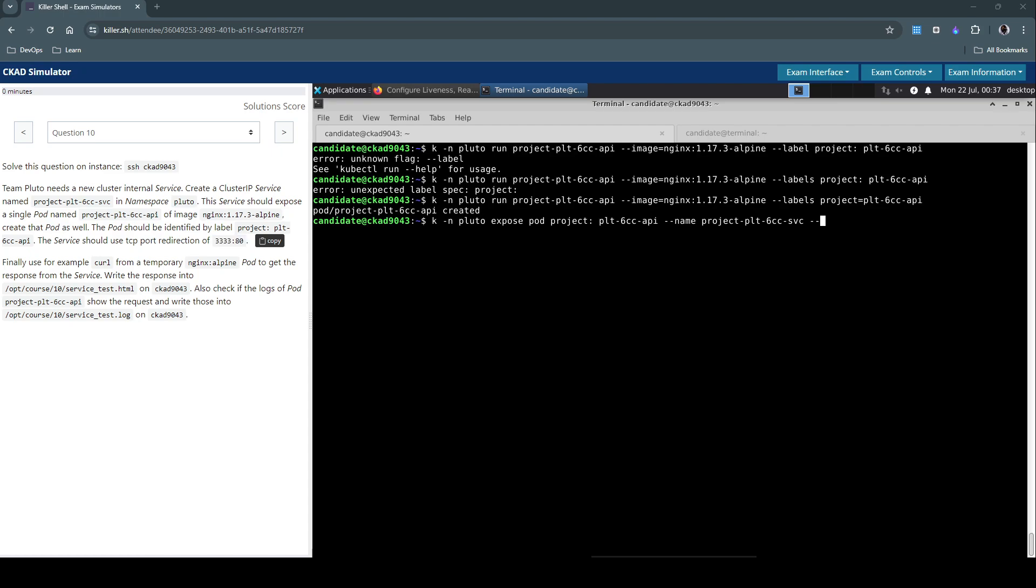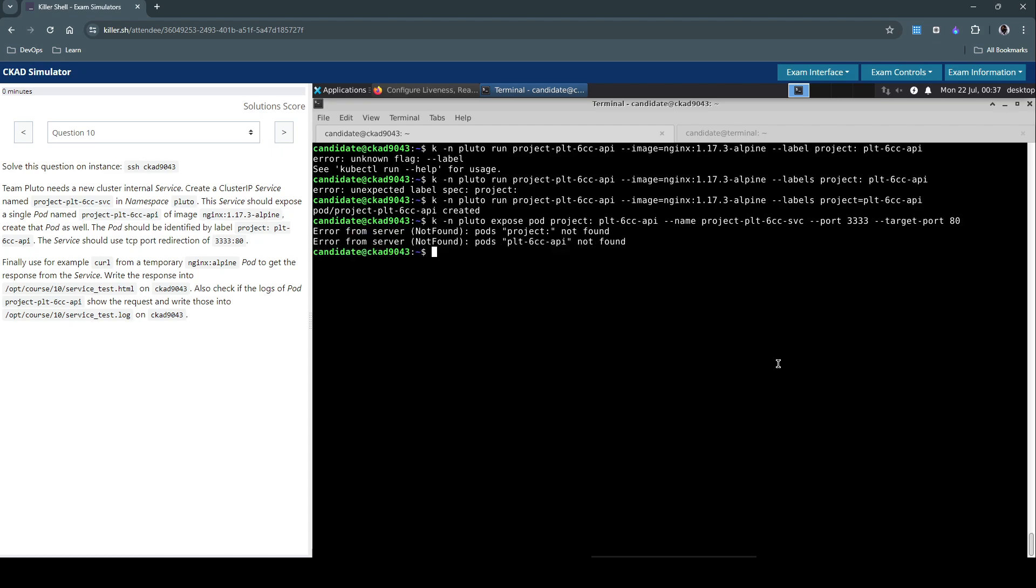So the port is going to be 3333 and then the target port is going to be 80. It looks good, let's create this service. That says project not found.